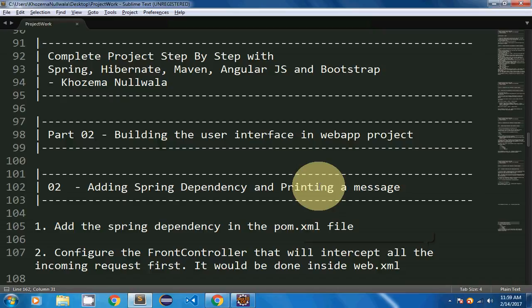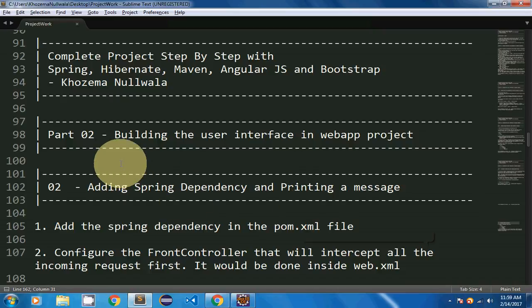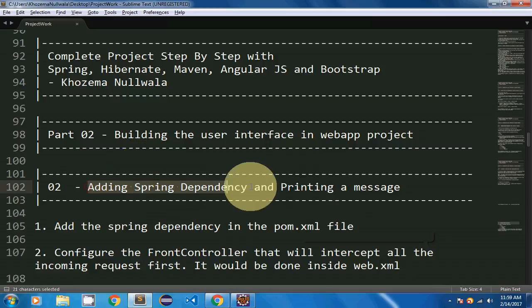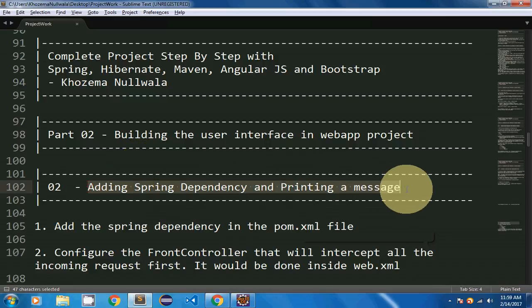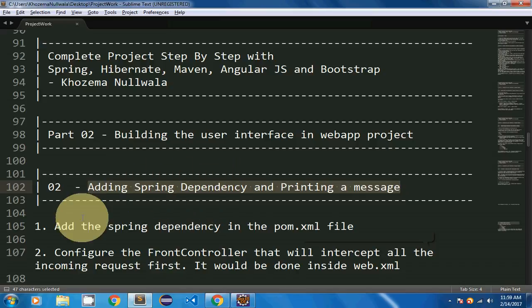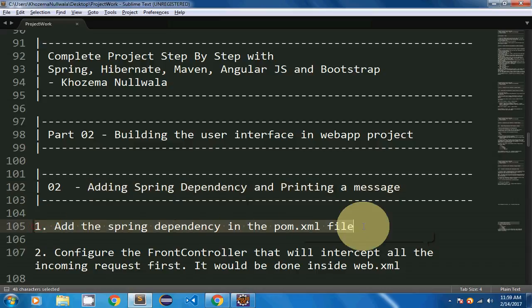Hello there. In this video I am going to continue from where I stopped last time. I am going to add the Spring dependency for printing a message. So in this video I am going to create the controller as well as the view for our project. But first we will start with adding the Spring dependency in the pom.xml file.